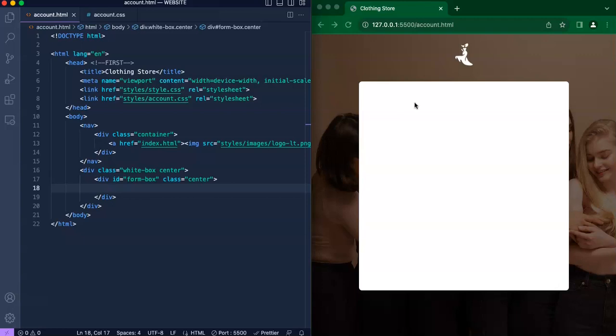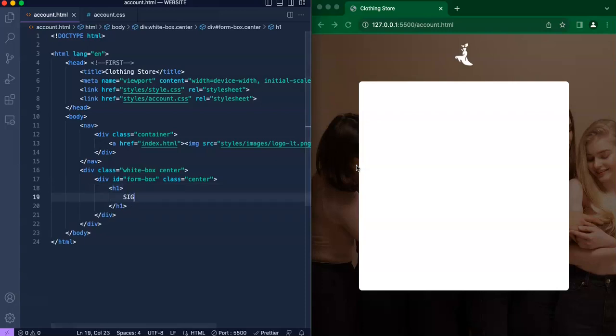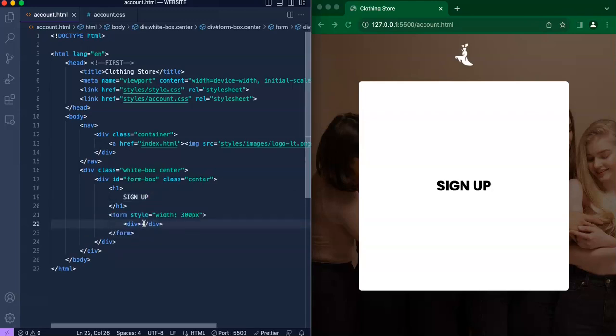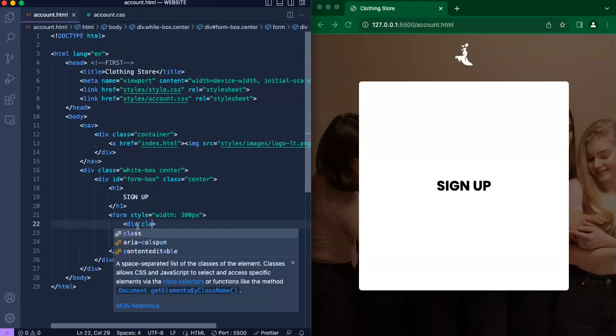Now that we have that set, we are going to create a new header and we'll just say sign up. That should now appear. While that loads, let's begin to create our new form.